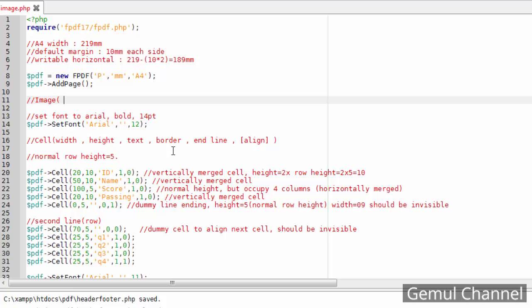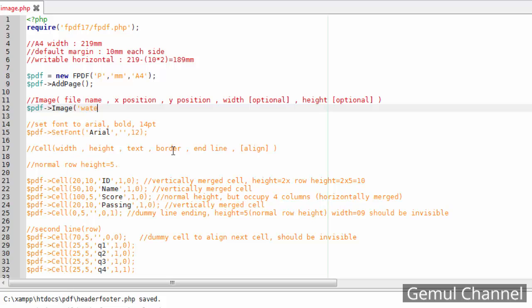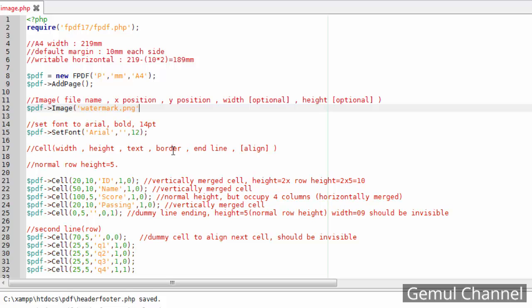To put an image into PDF, we will use the FPDF image method with the following parameters. Images in PDF are placed by absolute coordinate from the upper left corner, and it won't interfere with cell placement. In the case of a watermark, we put the image at the upper left margin.